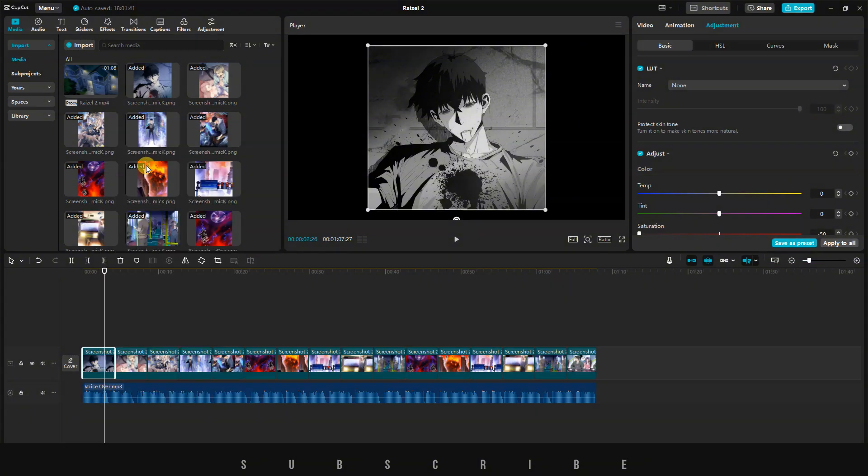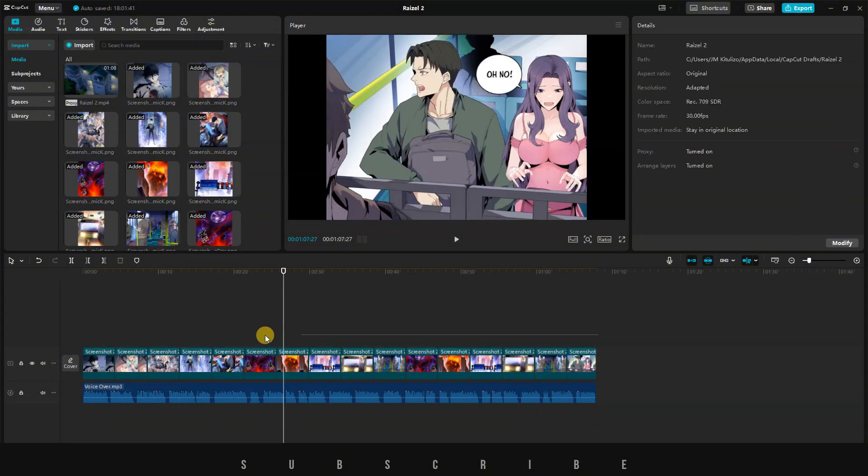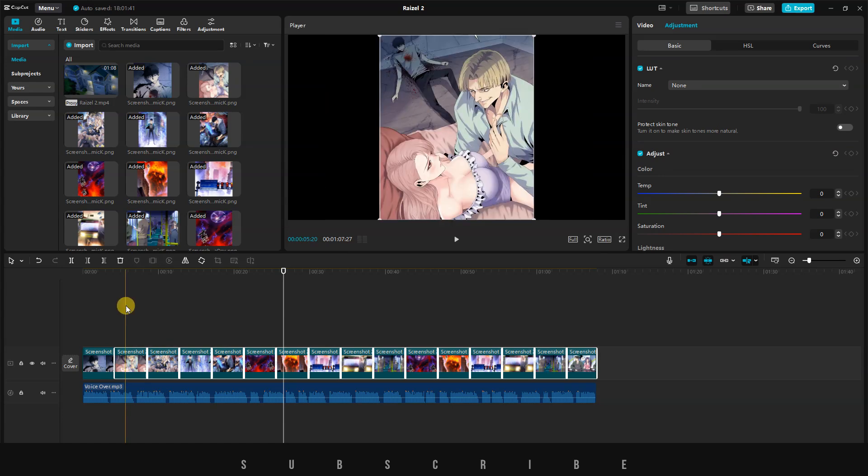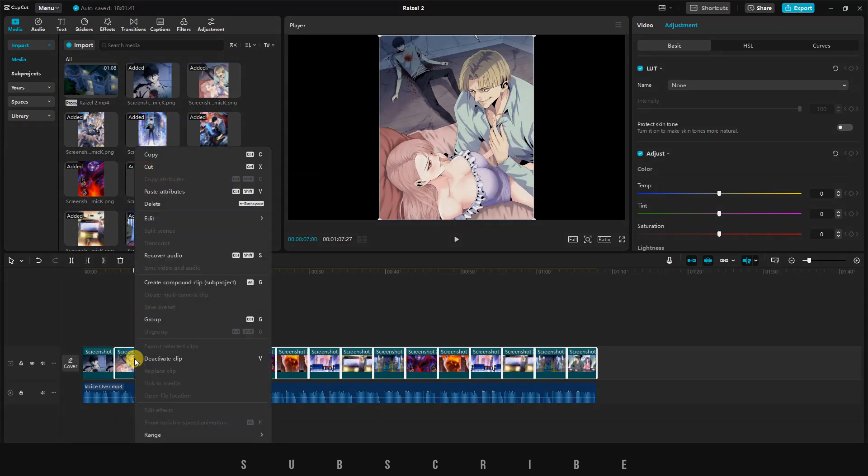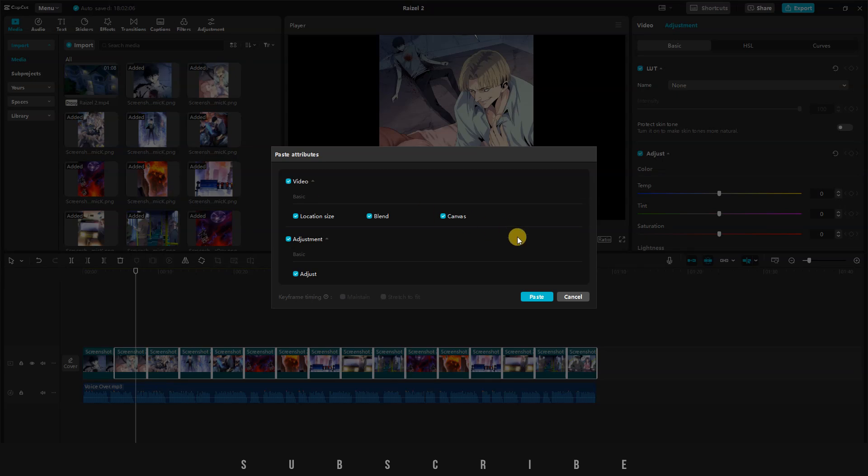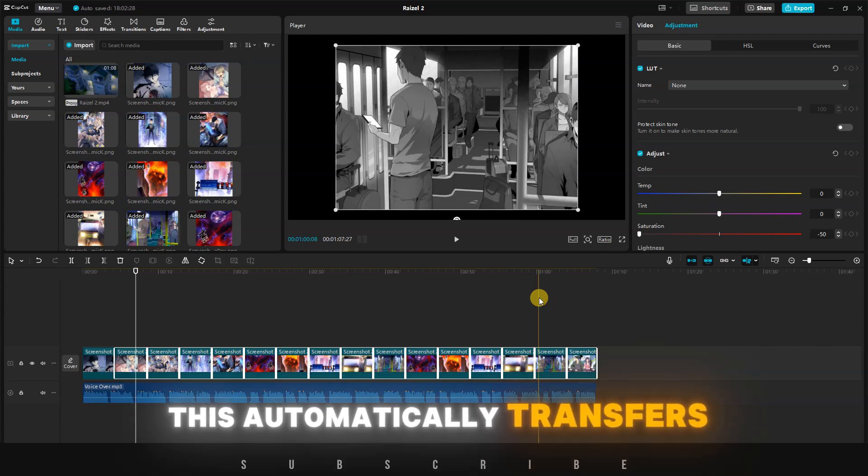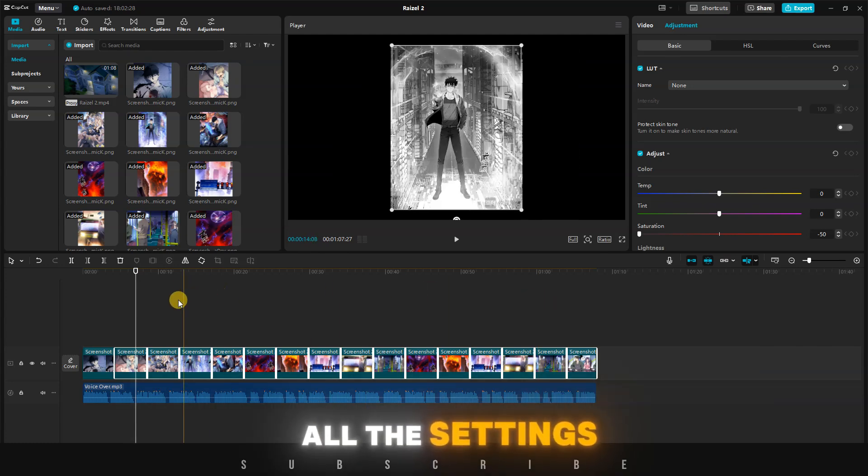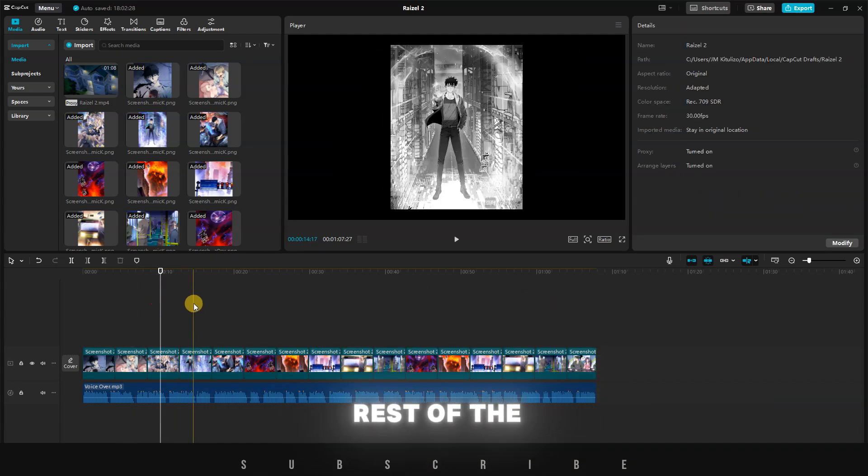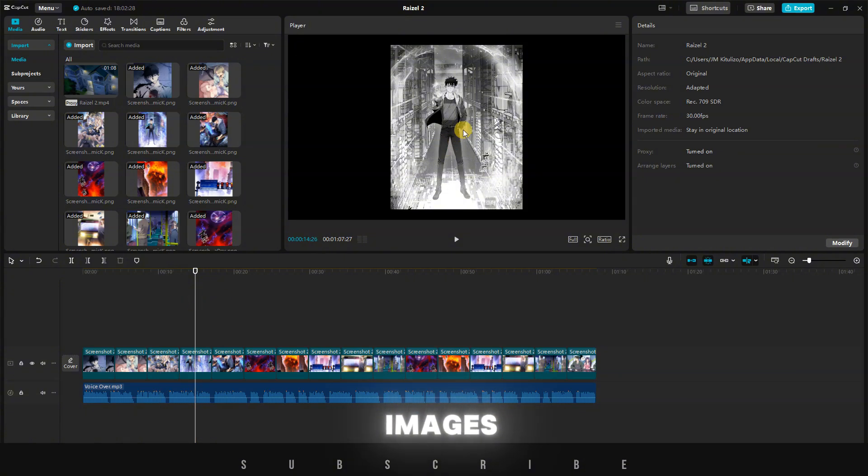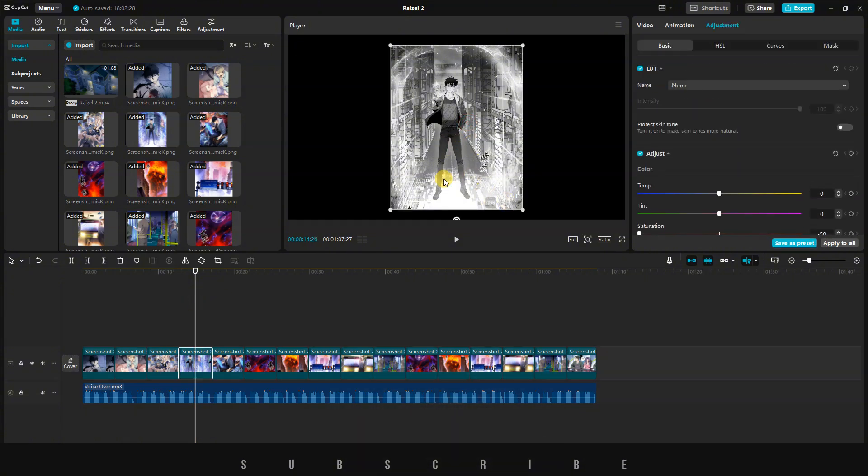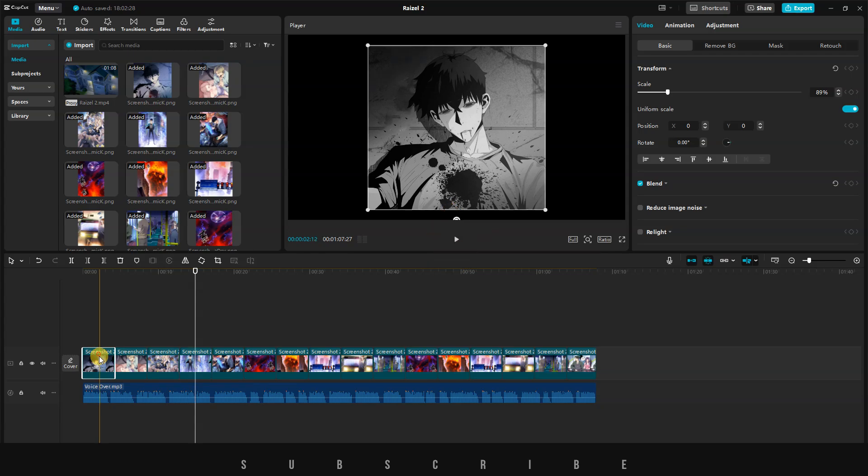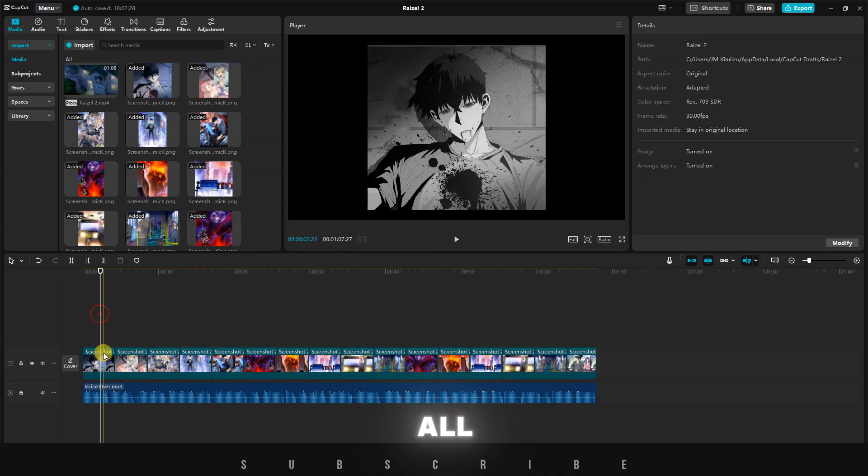Then, select all the other images or videos you want to edit, right-click, and click on Paste Attributes. A screen will pop up where you can select exactly what attributes you want, and then click on Paste. This automatically transfers all the settings from our first image to the rest of the images. Now, all the images have been scaled to 89% and turned black and white. That is not all.